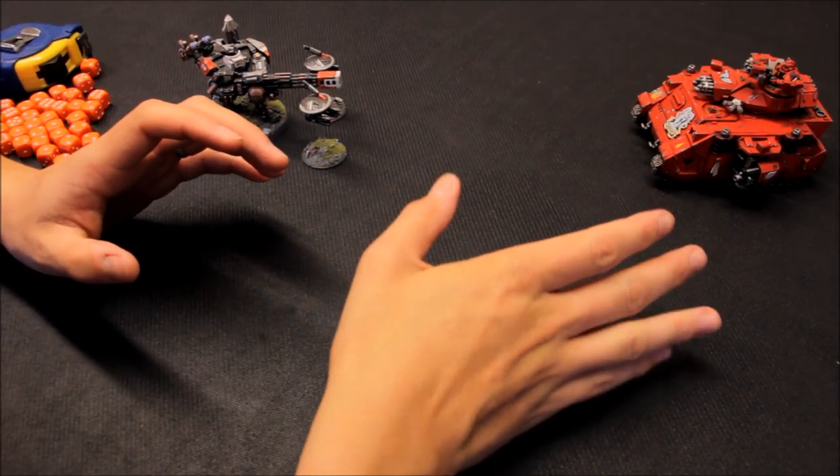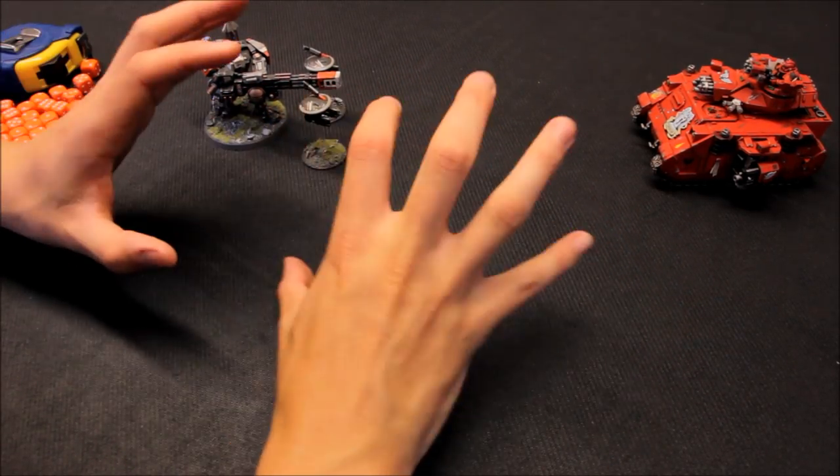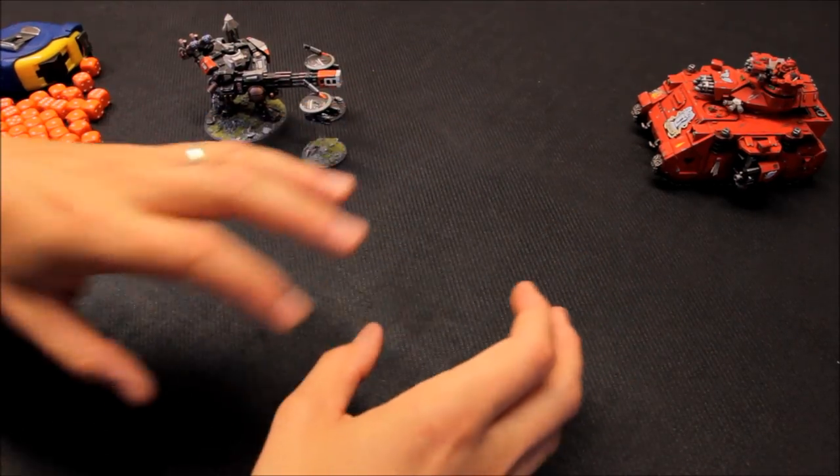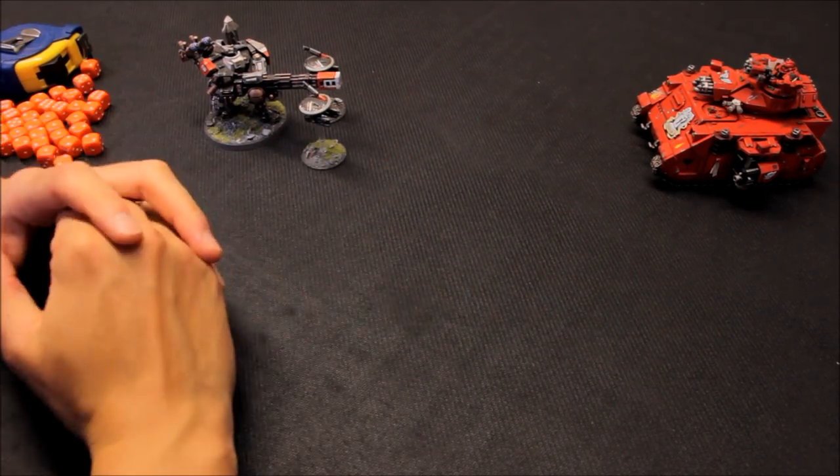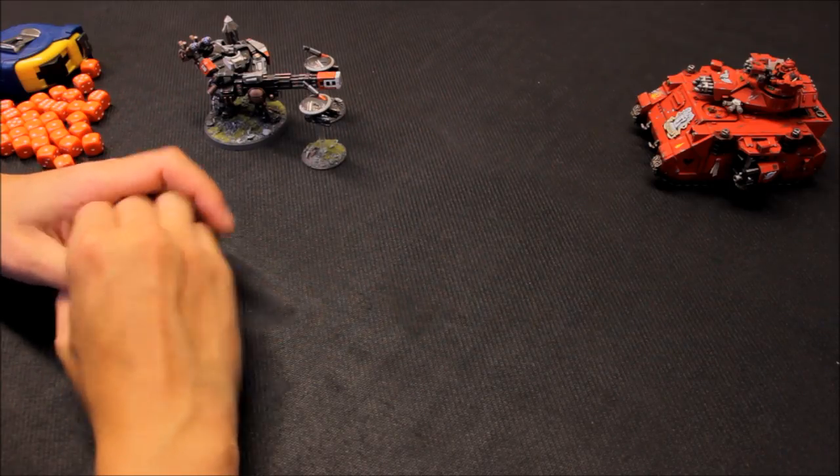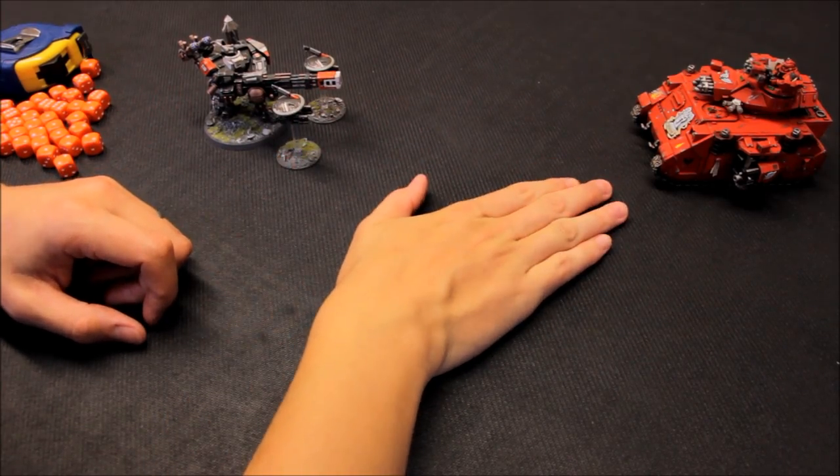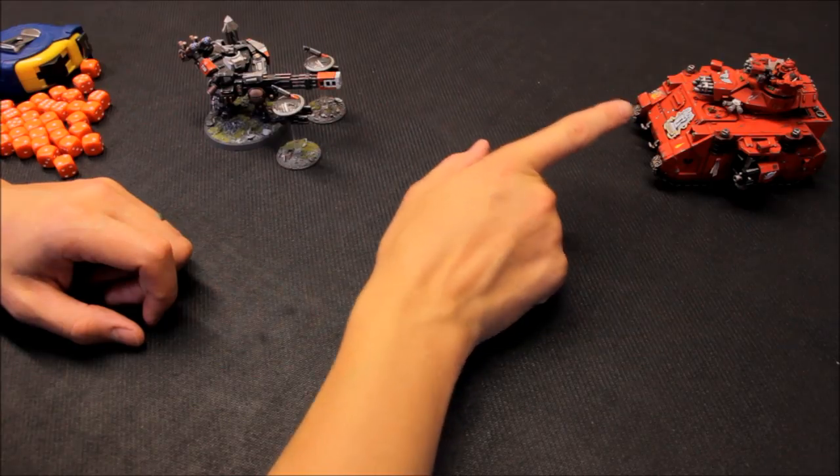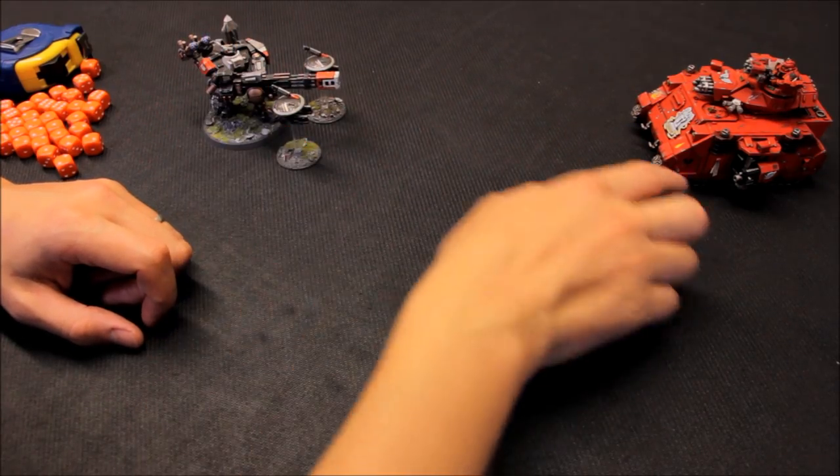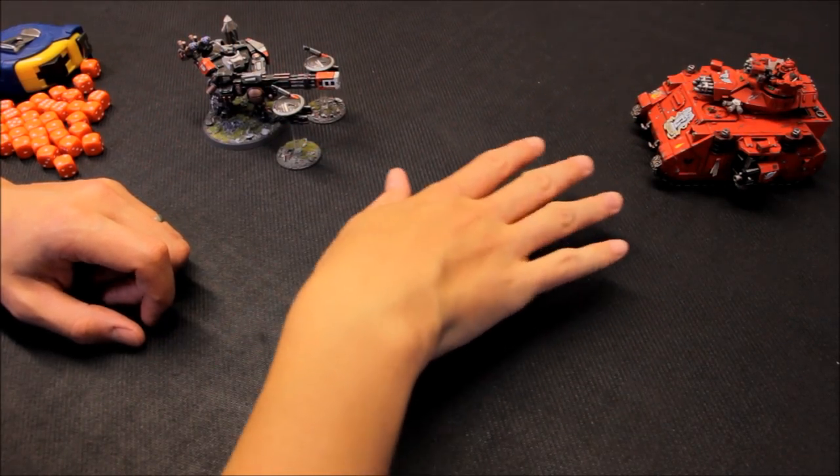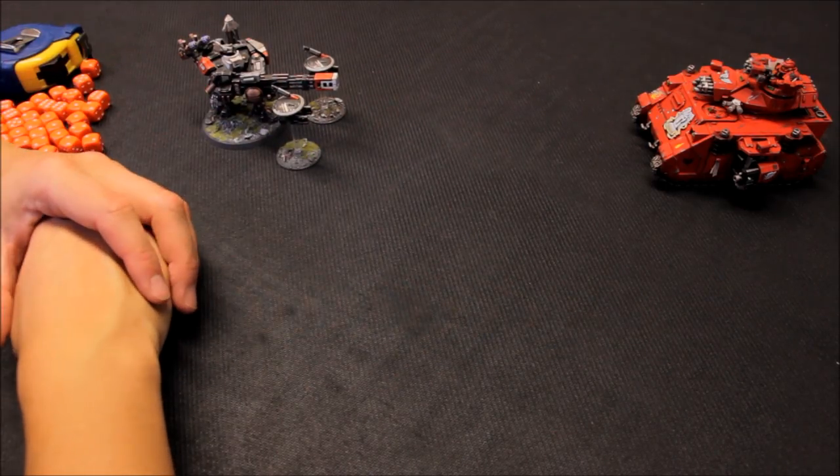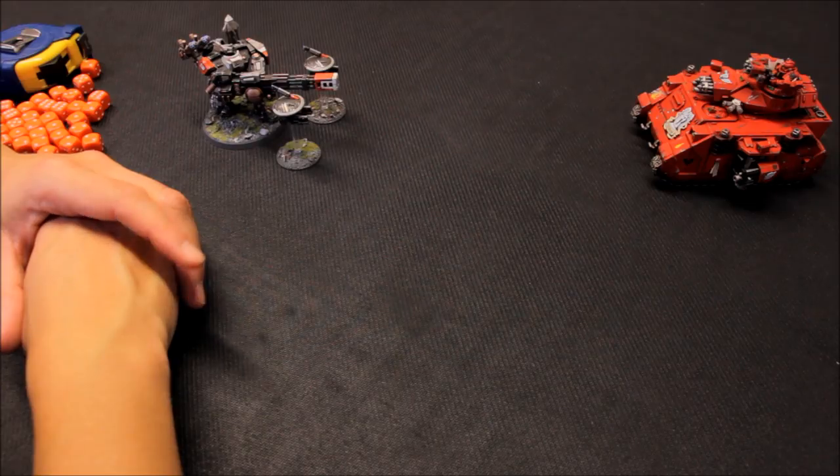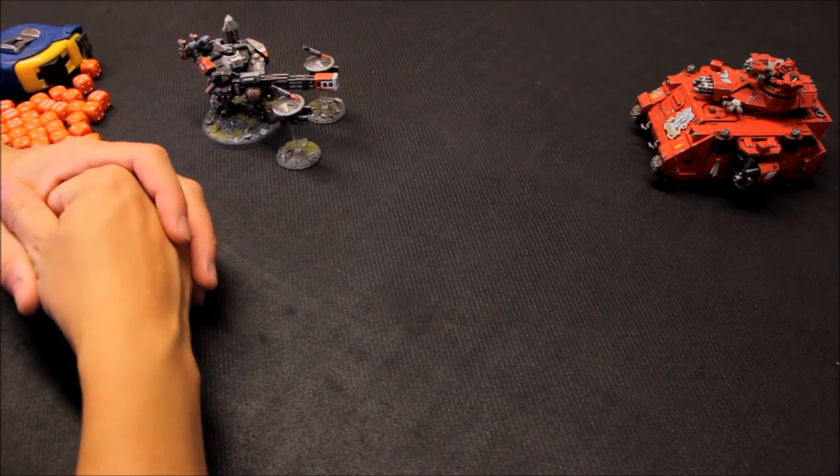So that's sort of another idea there. But we'll test this. Remember it's got the hunter killer missile. Could cause a bit of trouble here. And then it is AP minus one. A lot of these weapons. So even this two up save here is a little bit vulnerable against that kind of firepower come through. So what I'm going to declare here, you have to declare all your shooting.